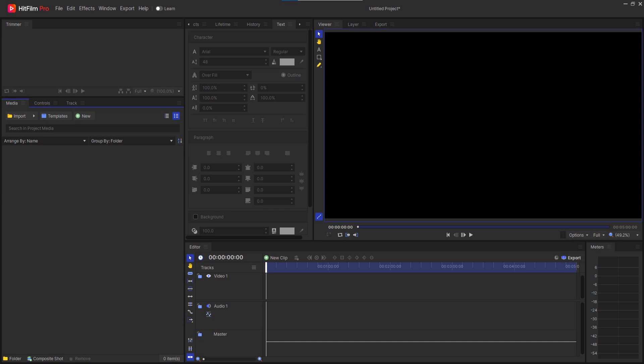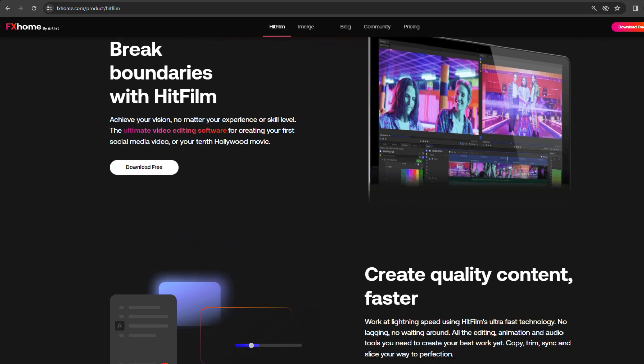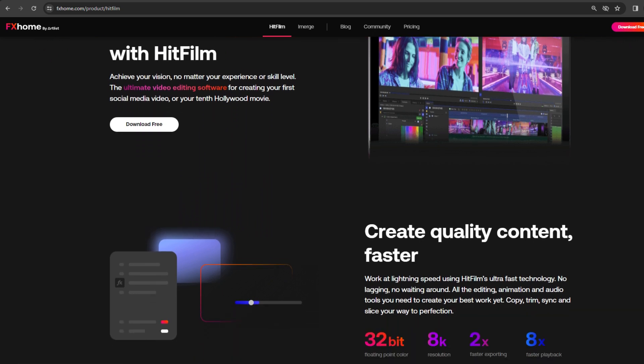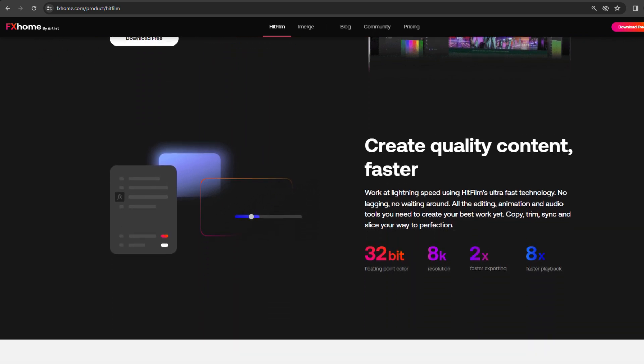Let's dive into a quick tutorial on how to use HitFilm, a powerful video editing software. Whether you're a beginner or looking to enhance your editing skills, here are the essential steps.